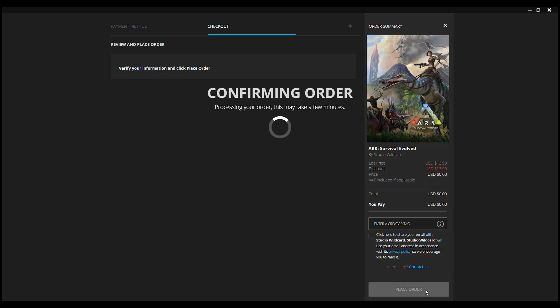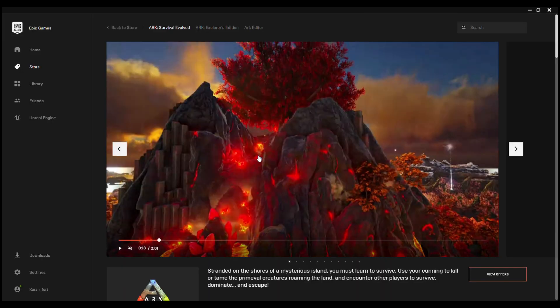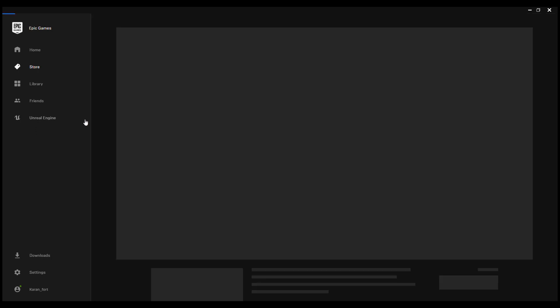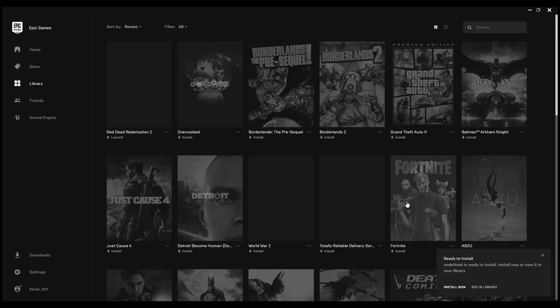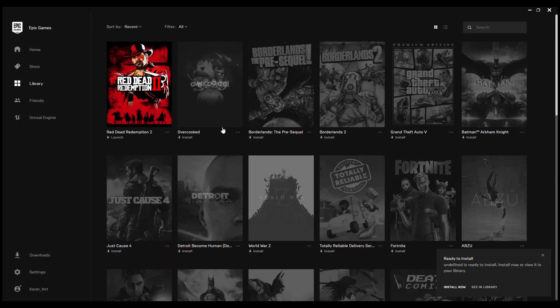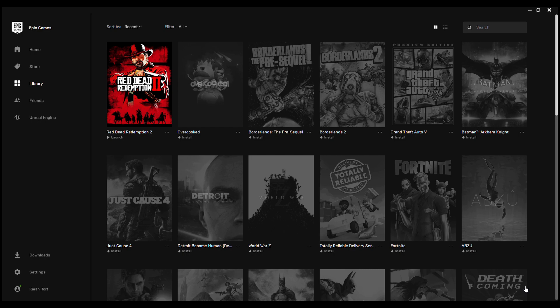Just click on place order. An email receipt has been sent to you. Go to your library and on the bottom right corner you can see 'see in library'. Let's just click on see in library.